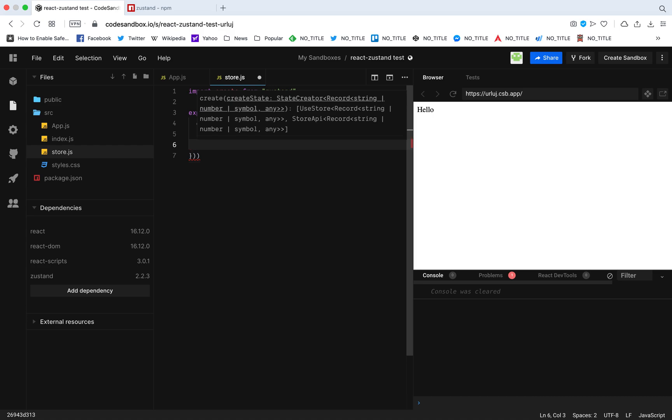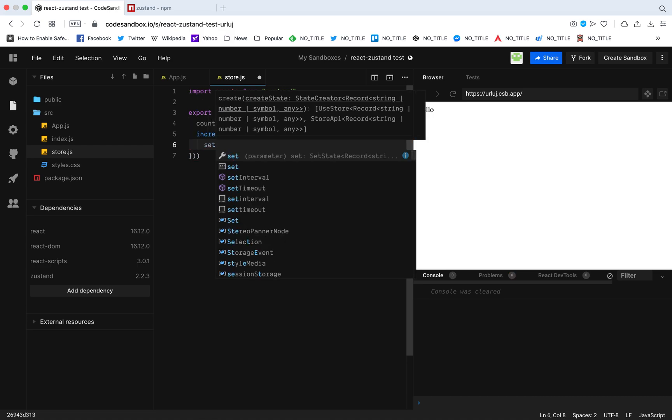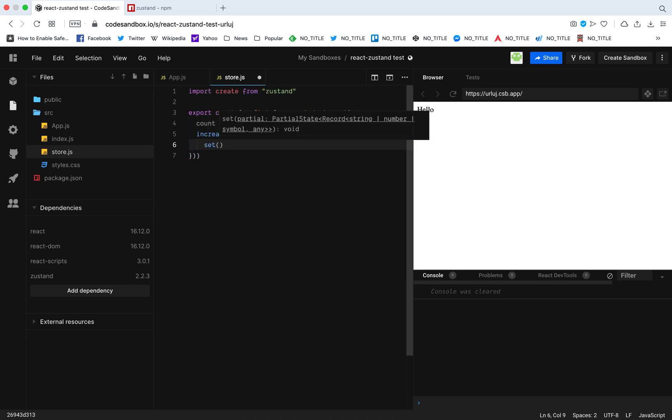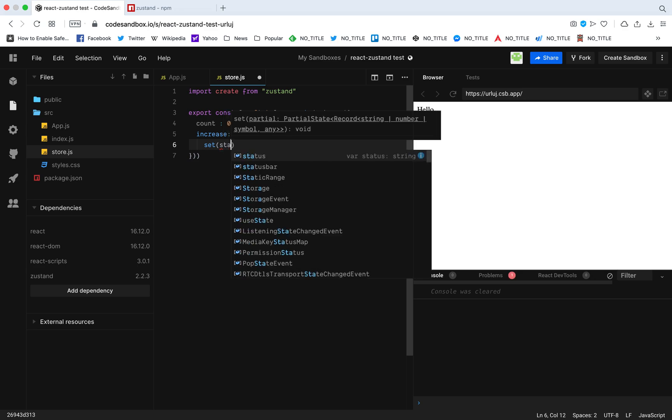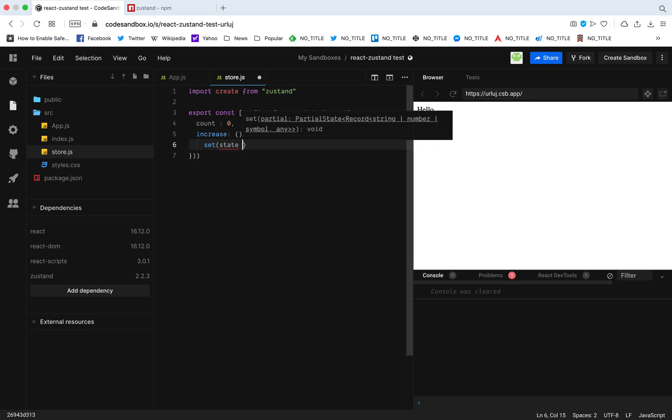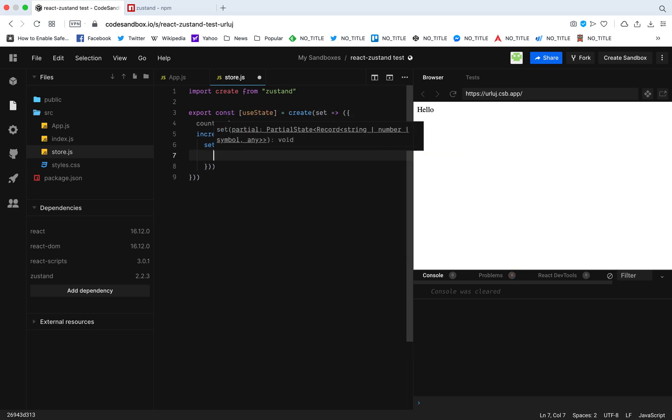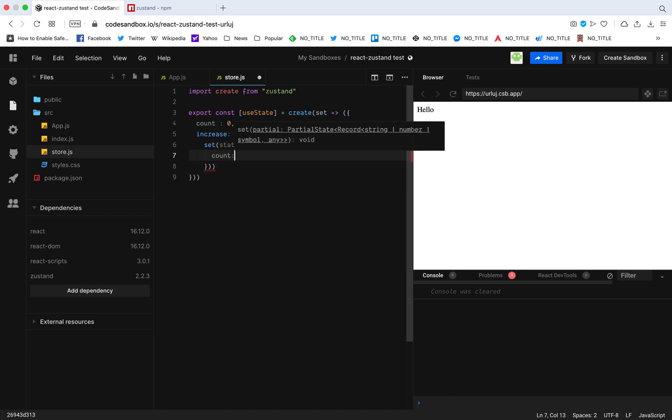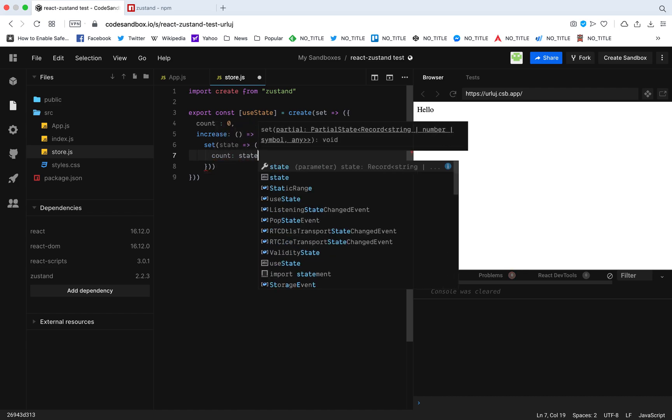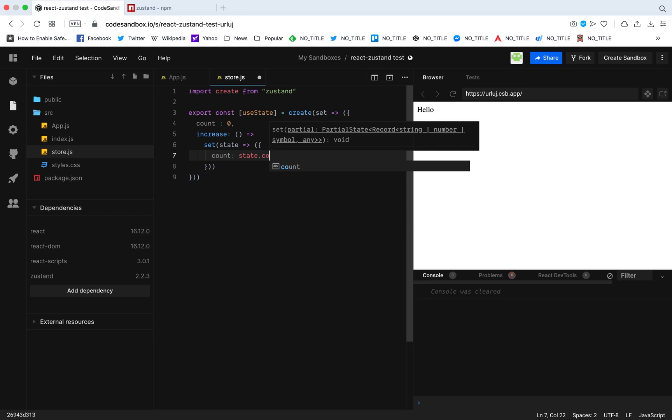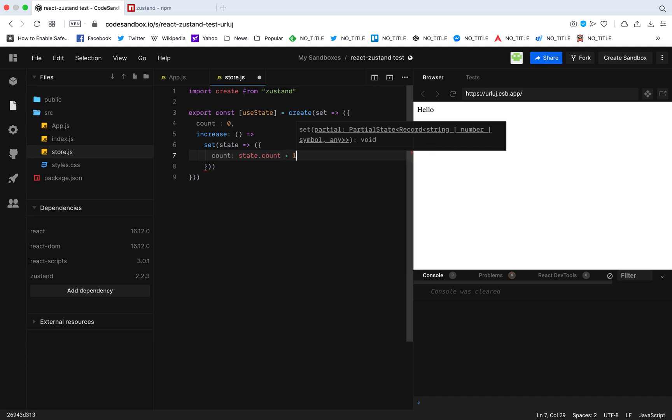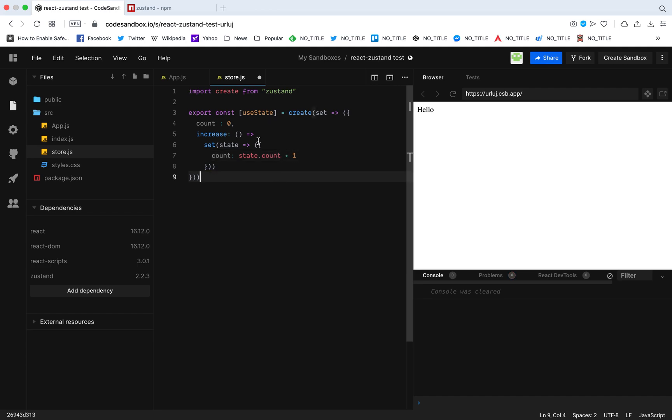So this is a function, and this is how we increase the count. I'm going to use the set that is given by the create, and this returns the state, the previous state. So now count will be state.count, the previous count plus one. That's it, our store is done. Step number one is done.